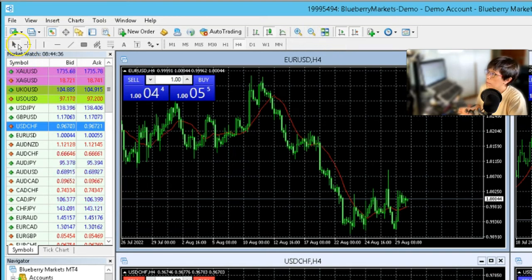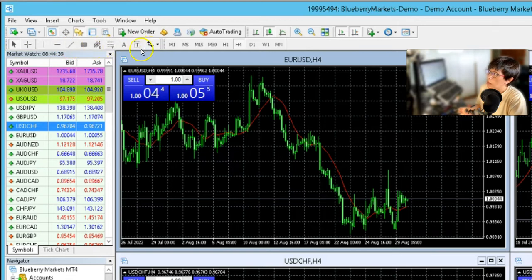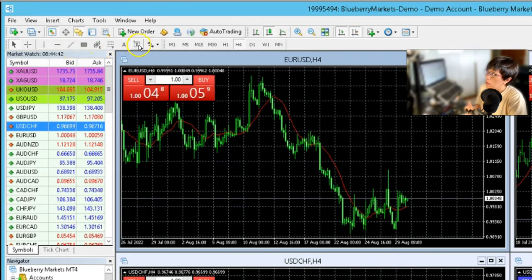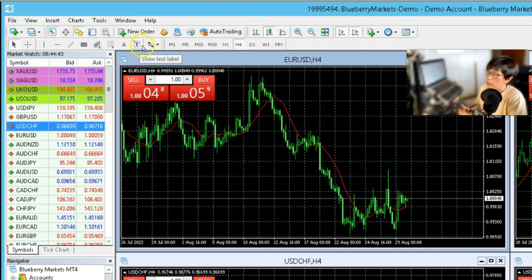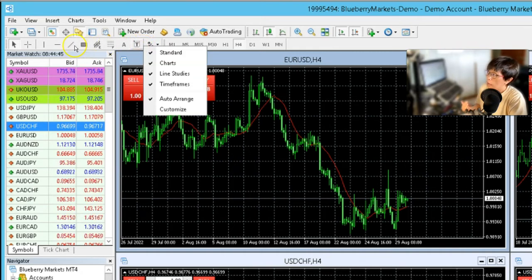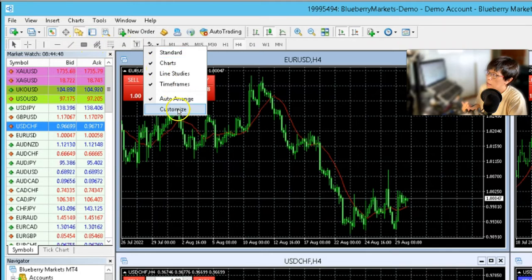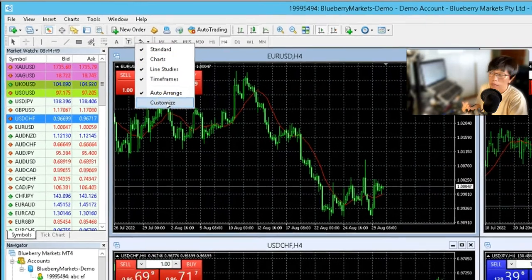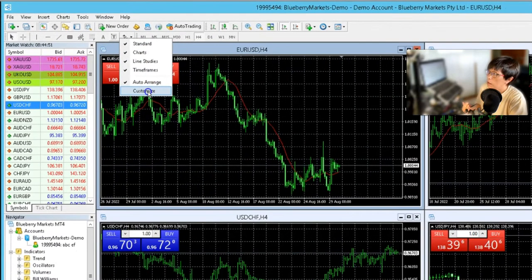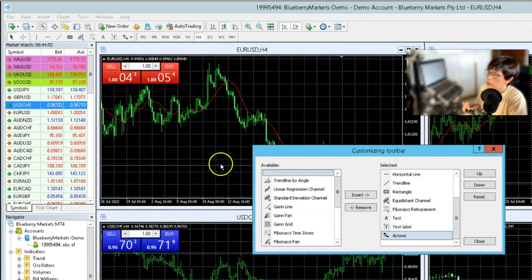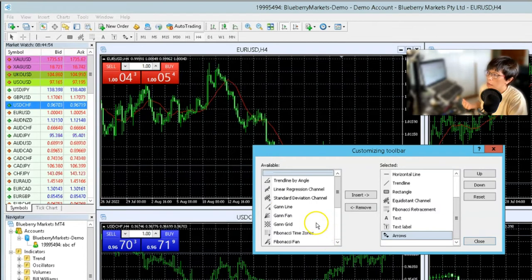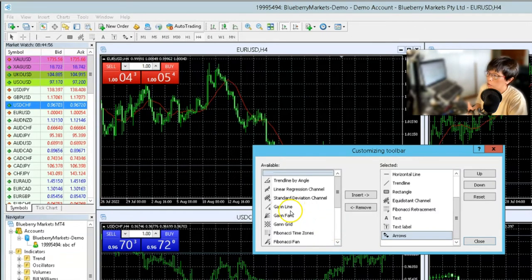At the bottom here, that's where you can start drawing your lines or your boxes. Now, one tip is you can right click on any of the lines and then you can bring out this customized window here. Now with this customized window, once you click on that, you can bring in the other hidden tools.